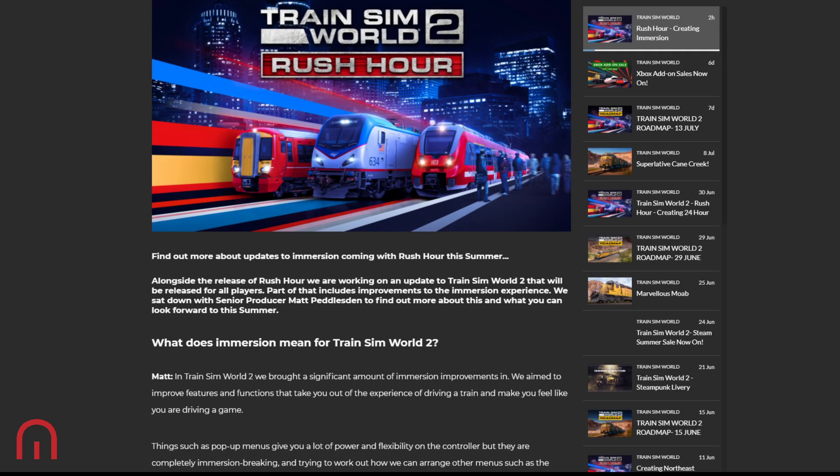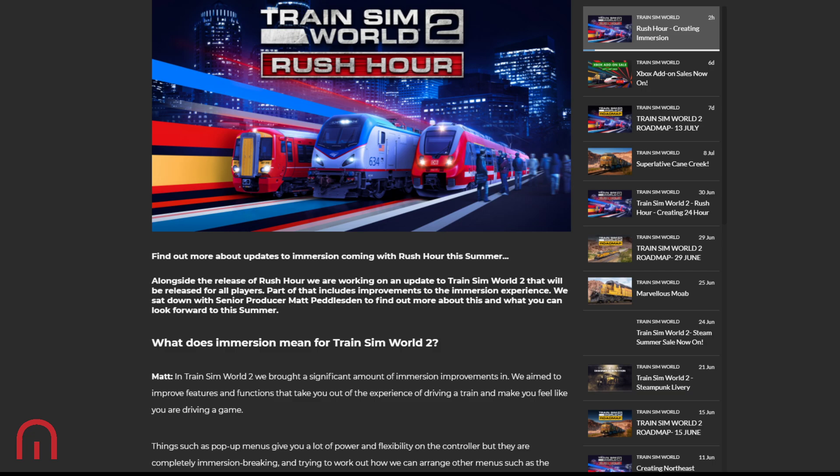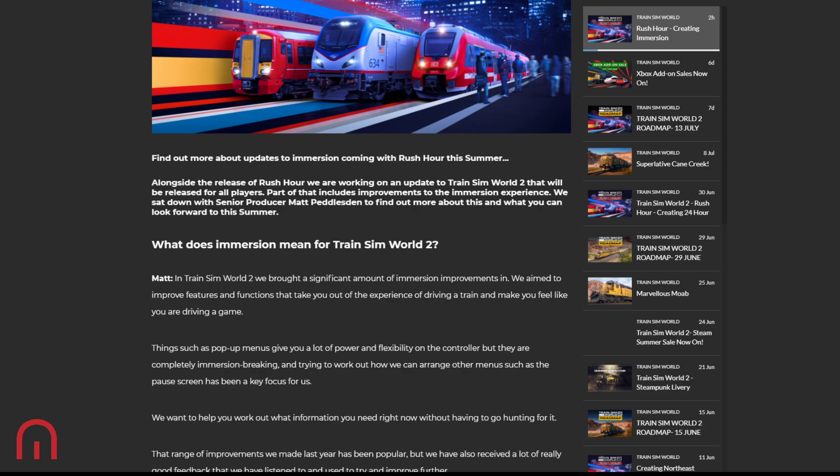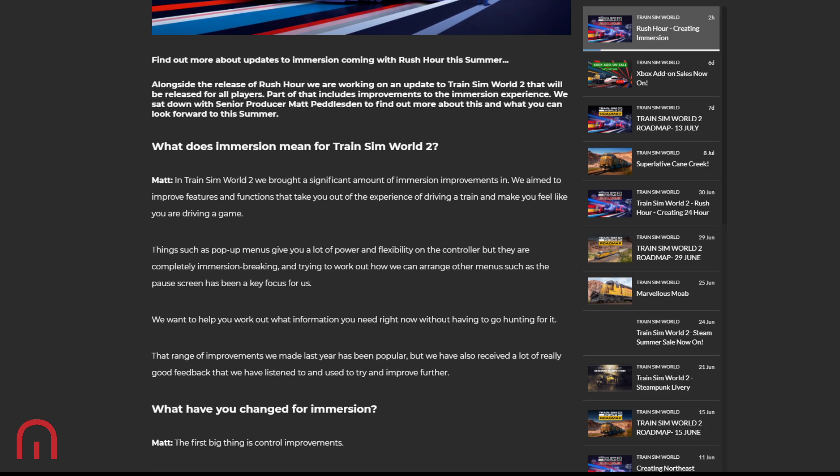Anyway, let's get to it. So this is all about immersion. As you can see, alongside the release of Rush Hour, we are working on an update to Train Simulator 2 that will be released for all players. You get it free. Rush Hour, pay for. Train Simulator 2 update, free. So part of those improvements is the immersion experience. We're going to sit down with Matt Peddlesden. Hey Matt. No, I'm joking. Find out more about this and what you can look forward to this summer. Hey, if we get to do an interview with Matt, that'll be quite cool. Hey Dovetail, if you want me to come back down, I'll come back down and say hello.